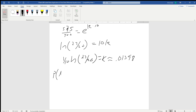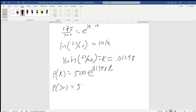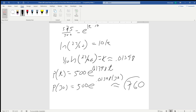Our function at time t is equal to 500 e to the 0.01398t. We're asking what is the population after 30 years, so we plug in 30 for t: 500 e to the 0.01398 times 30. That gives approximately 760.5. Since we can't have 0.5 people, we always round down when dealing with people, animals, or whatever it might be. So the population based on this trend is approximately 760 people.